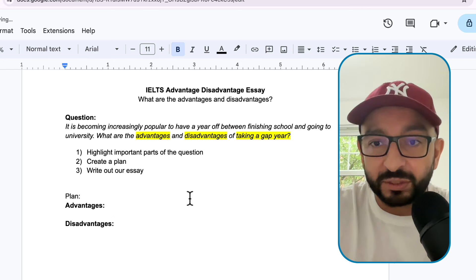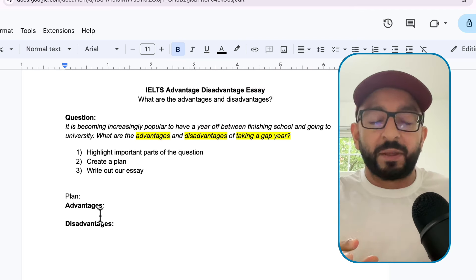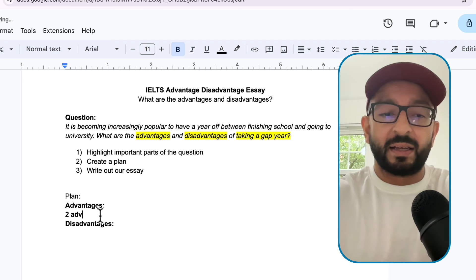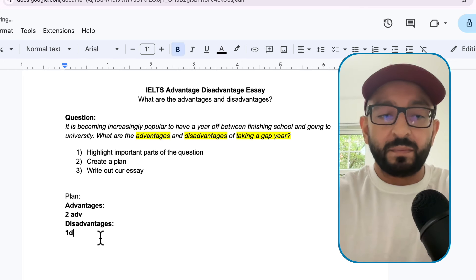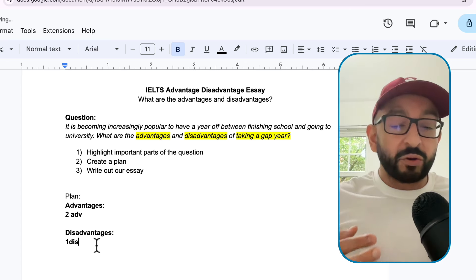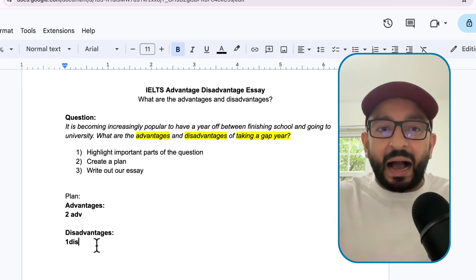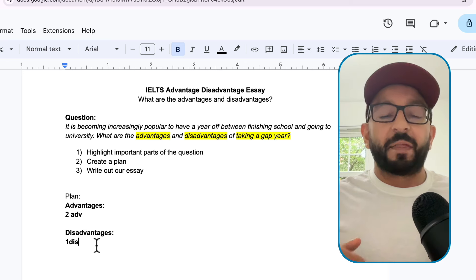In our conclusion, we need to make it very clear which side of the argument wins - is it the advantages or the disadvantages? What that means, and here's the important part, is that we should not have a balanced argument. We should not have two advantages and two disadvantages, because in the conclusion we can't say the advantages are stronger if we have the same amount of disadvantages. So what we need to do is have an odd number - for example, two advantages and one disadvantage. That would automatically show that the advantages outweigh the disadvantages, and that's what a good essay should look like.